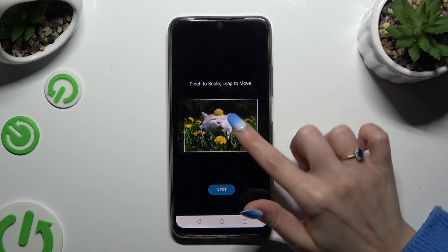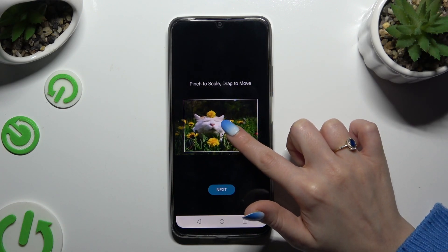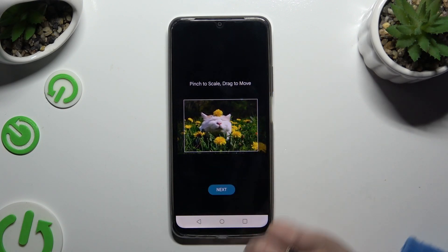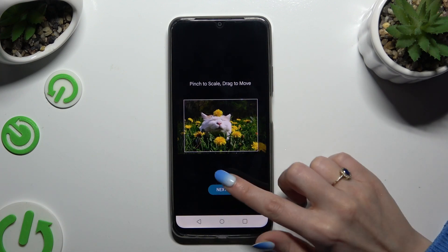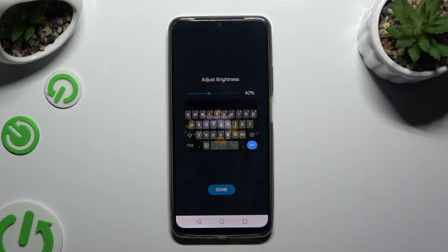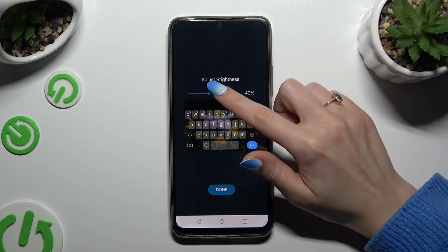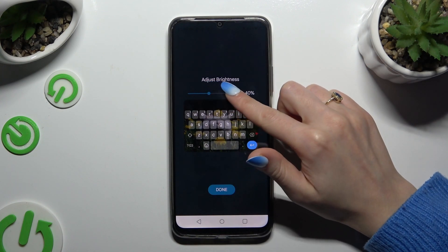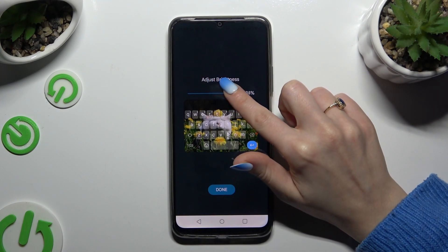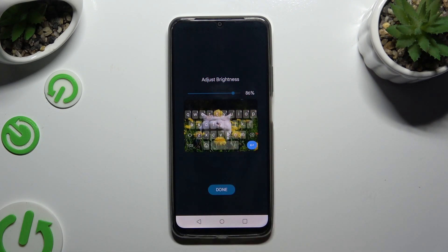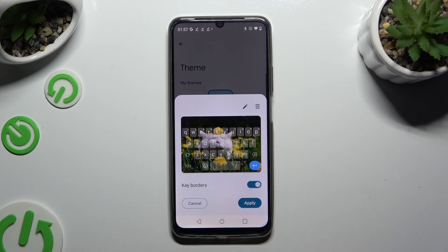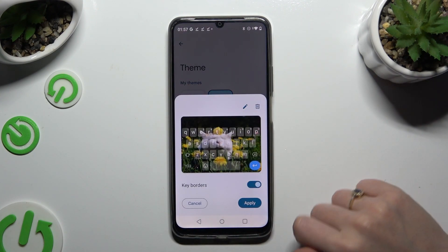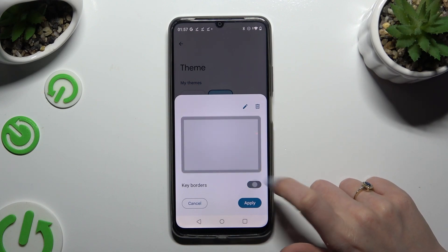Pinch it to scale and drag it to move. Then select Next. Adjust the brightness by swiping left or right, then hit Done. Manage key borders and select Apply.